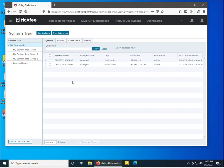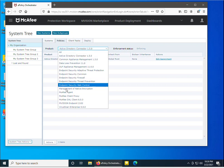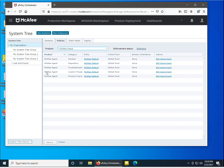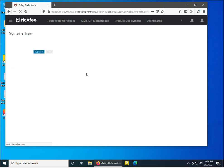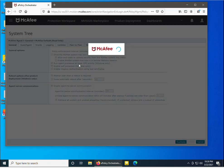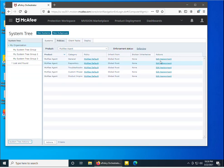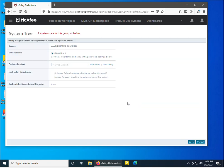Now I need to assign this policy to the system tree group where systems exist. I'll click on the System Tree and navigate to the 'My Organizations' group, where I want to assign the McAfee agent product policy. I'll select that group, click on Policies, and select the McAfee agent product. The default policy is currently assigned, so I need to change it by clicking 'Edit Assignment'.